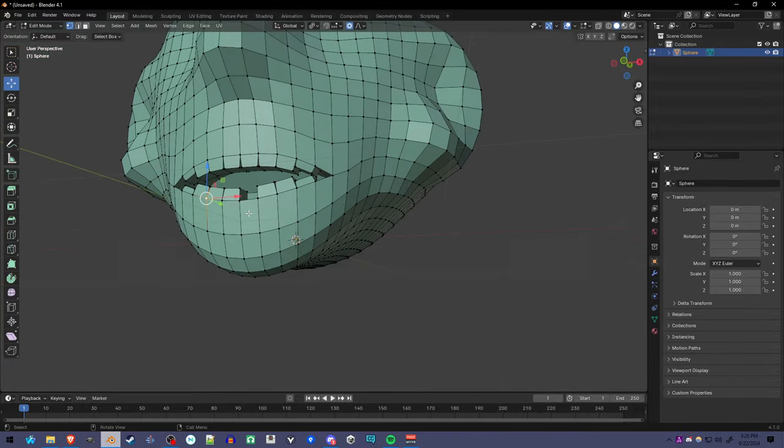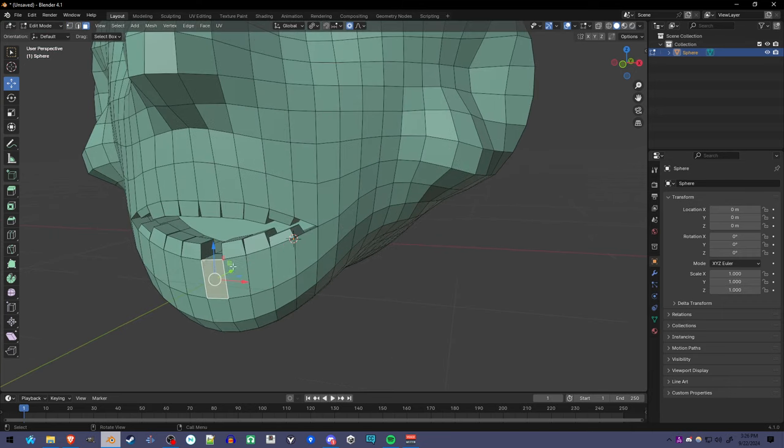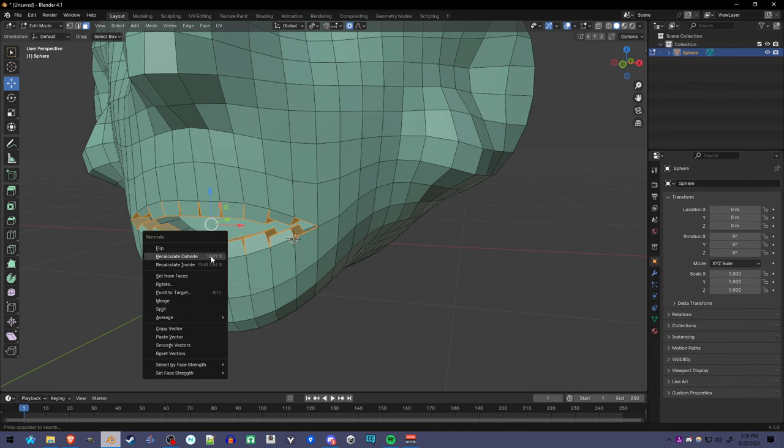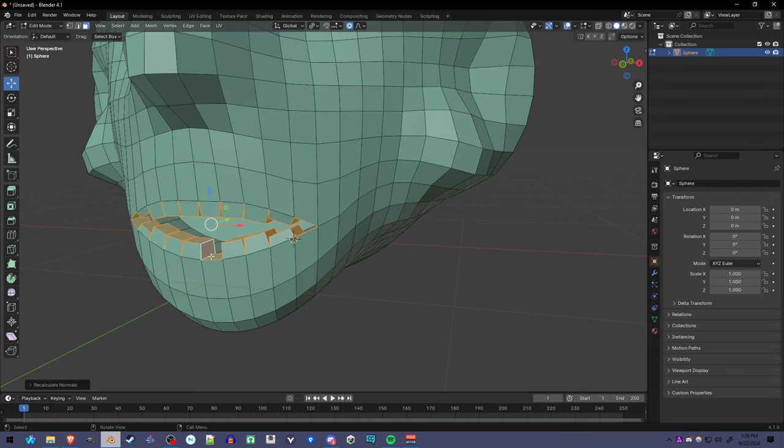And that's about it. If you have issues extruding the teeth, like they go different directions when you have them all selected like that, you might want to press Alt N, recalculate outside.